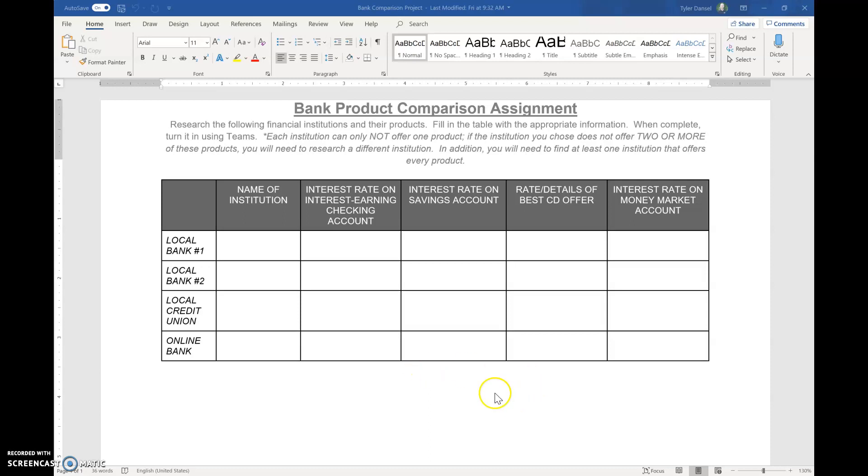So again, we're going to be researching four financial institutions: two local banks, a local credit union, and then an online-only bank. And you have to find information about these different products. Really, we're just trying to find the interest rates on some of these different products.